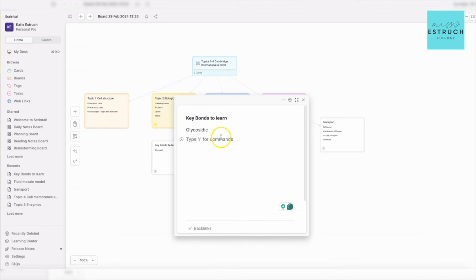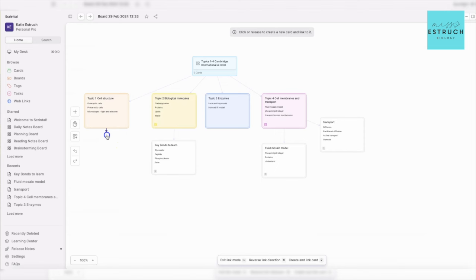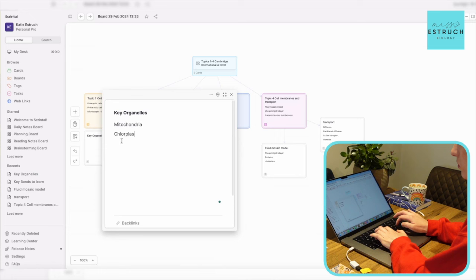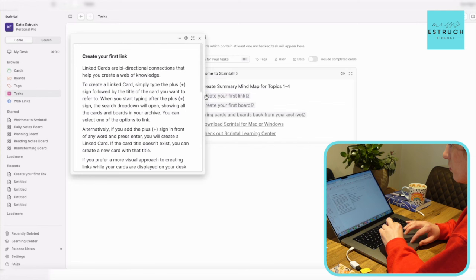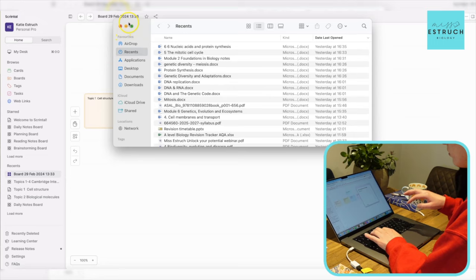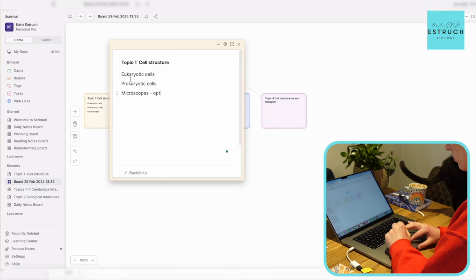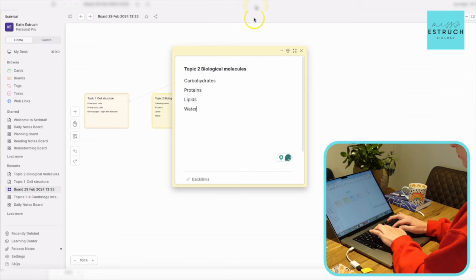Let me show you how I'd use Scrintle while watching this video on topics one to four. I've started by creating a card for topics one to four, linked to separate boxes for each topic with their module names. As I'm watching the video, I pick out key concepts for each topic, and if I can see any way information links together between topics, I can draw another line showing how they connect.